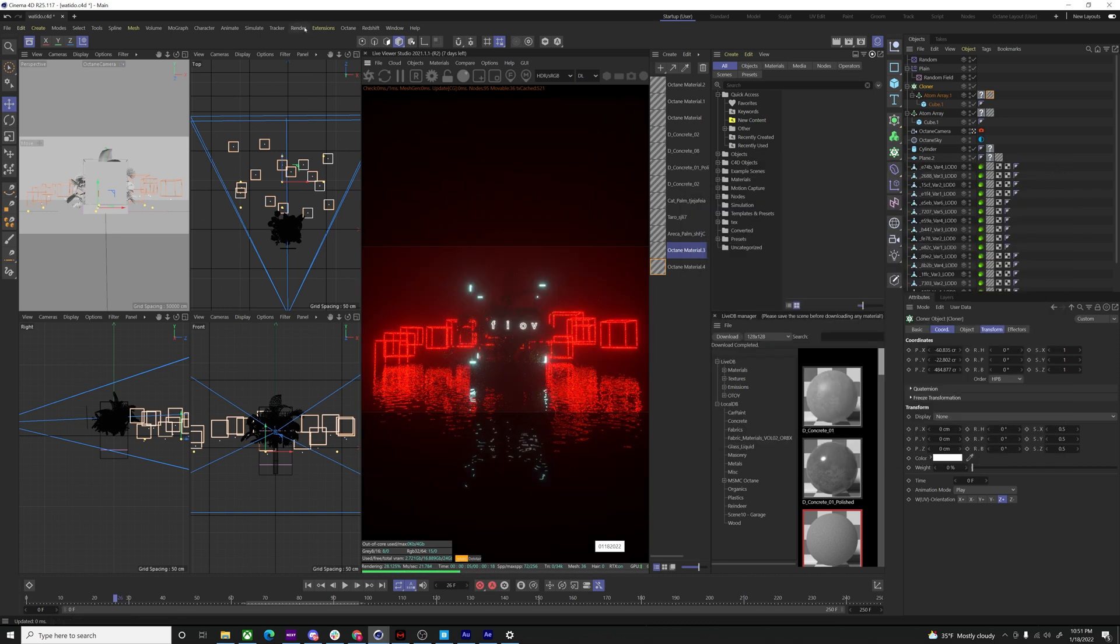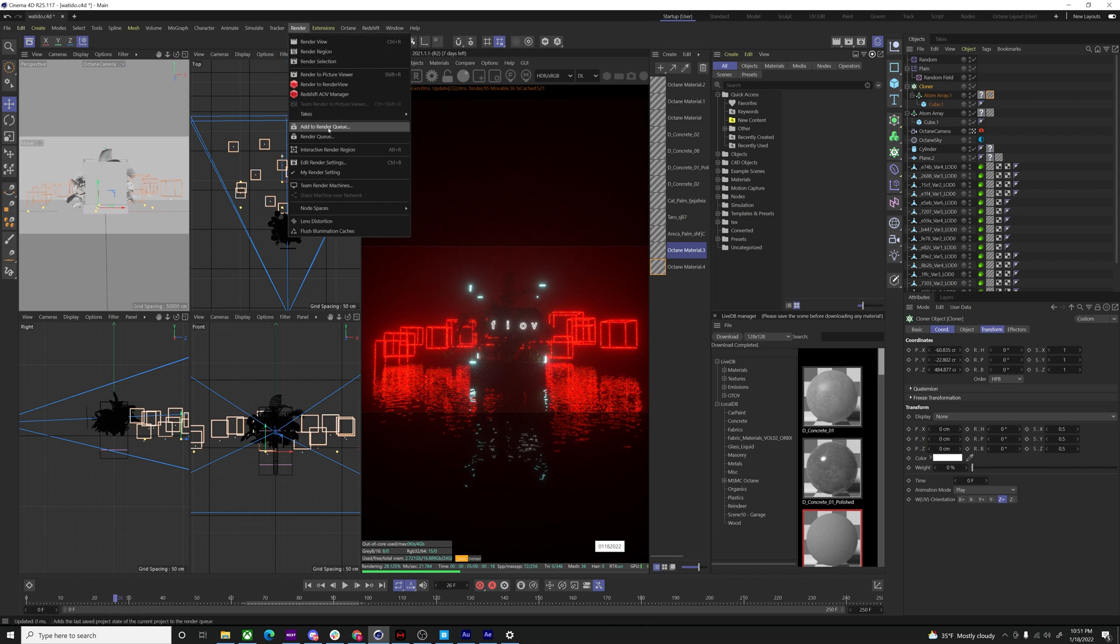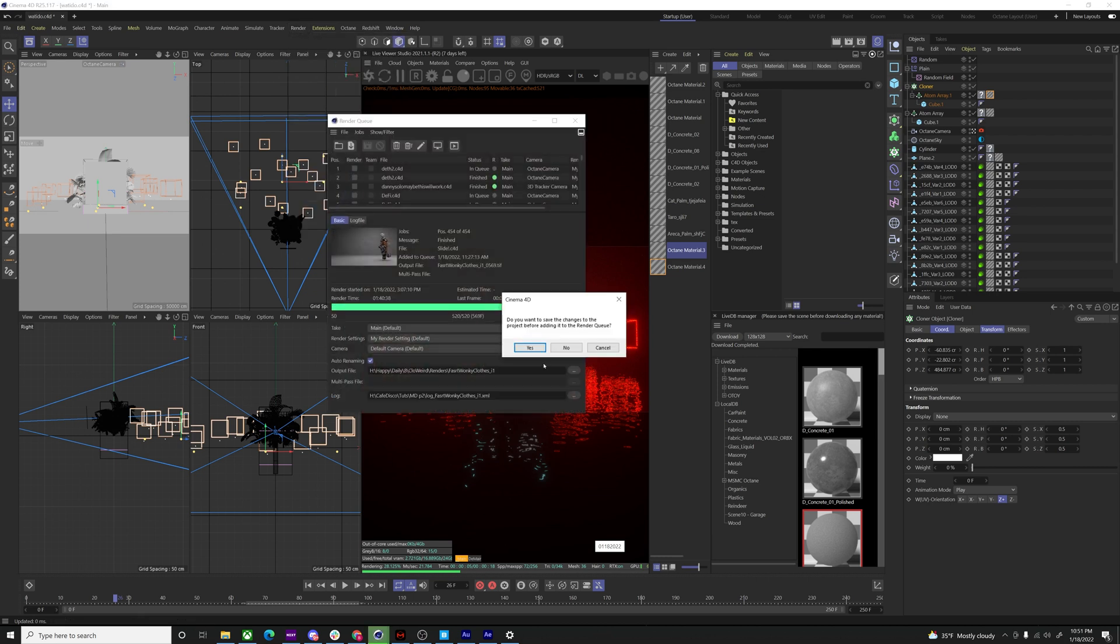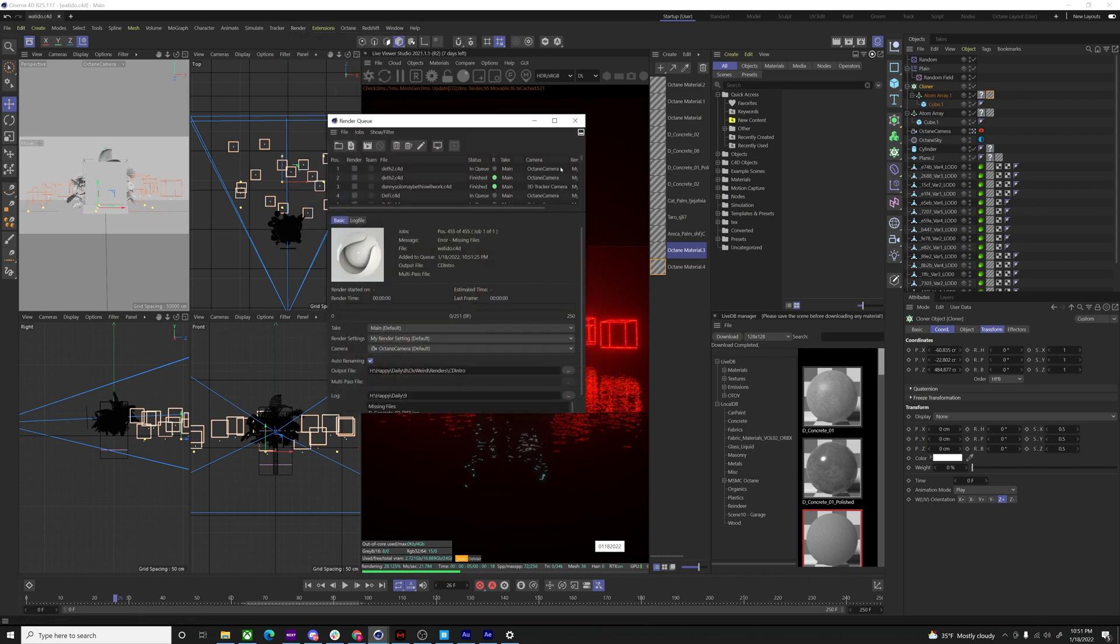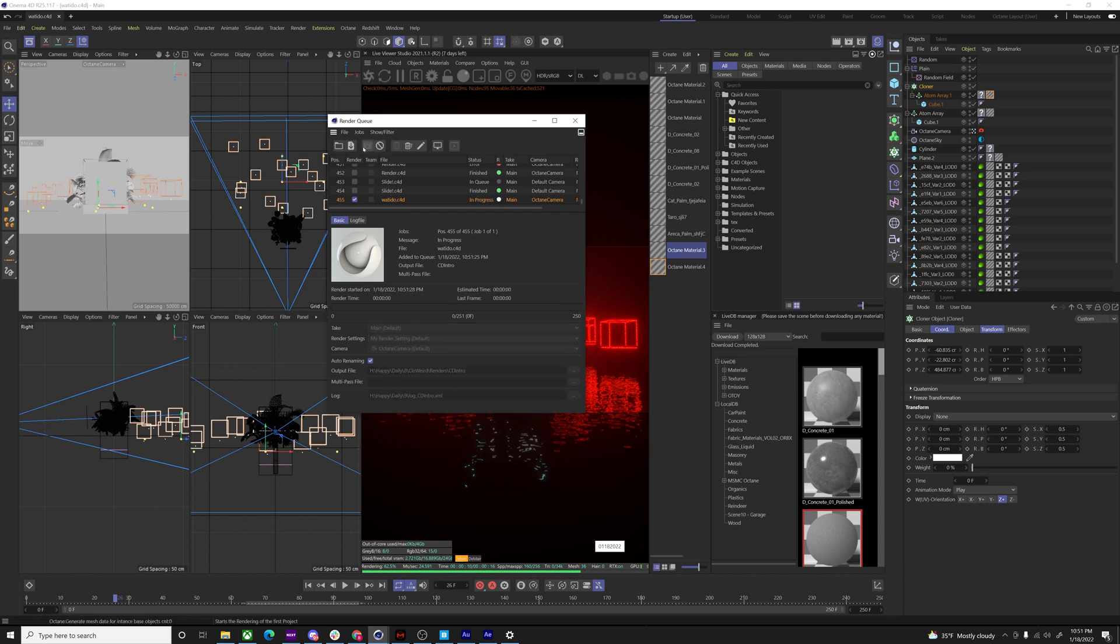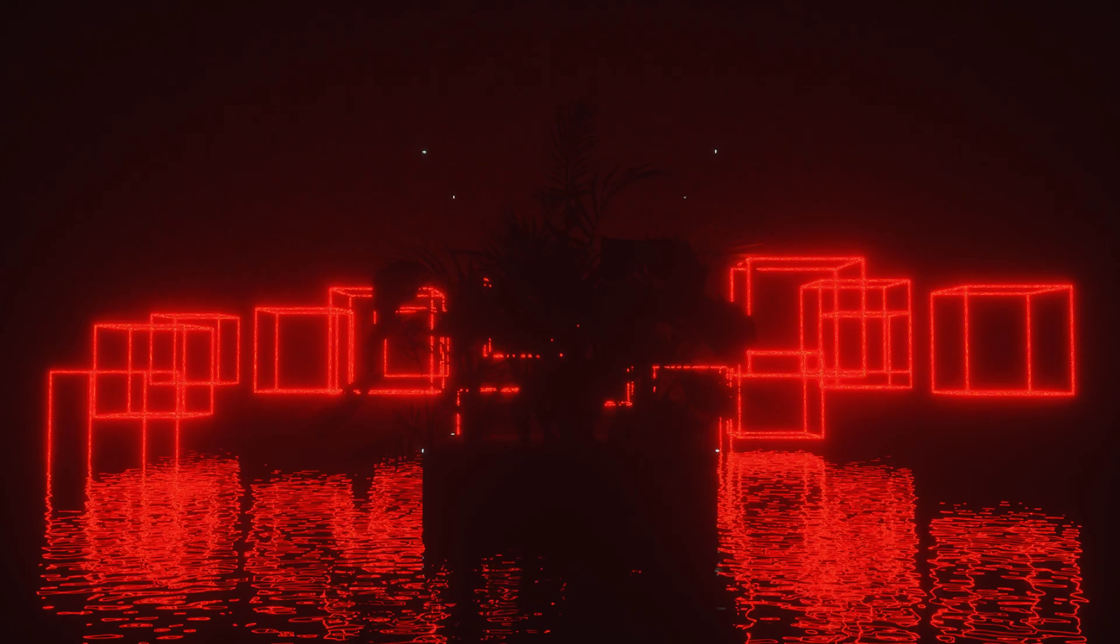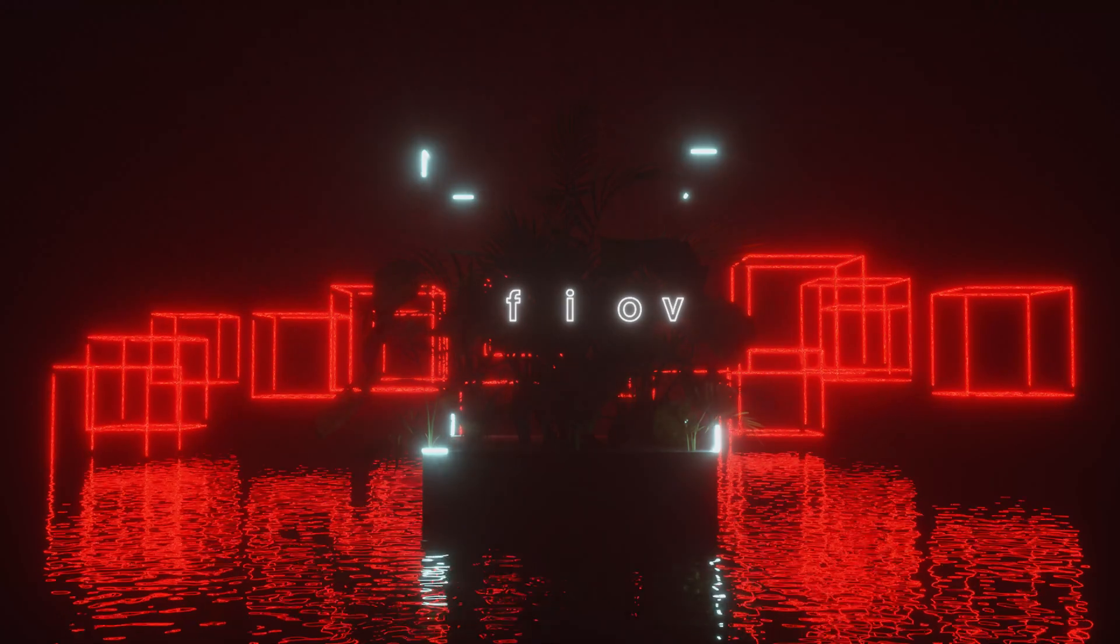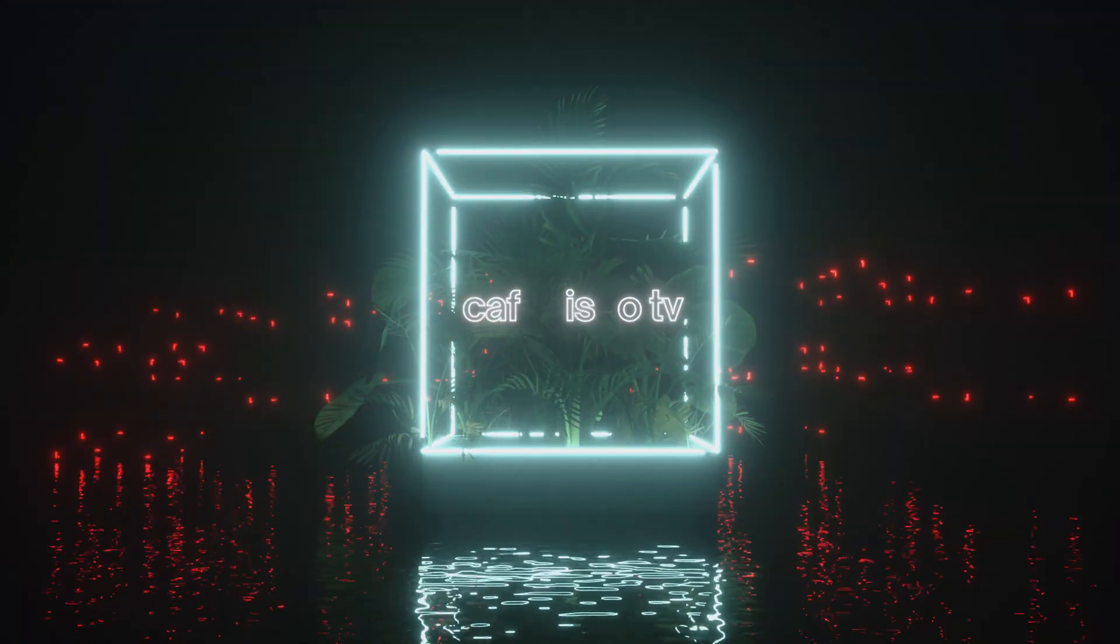That is it. Go ahead and render, add the render queue. Ka-chow. 455. I hope you learned something. Yeah.